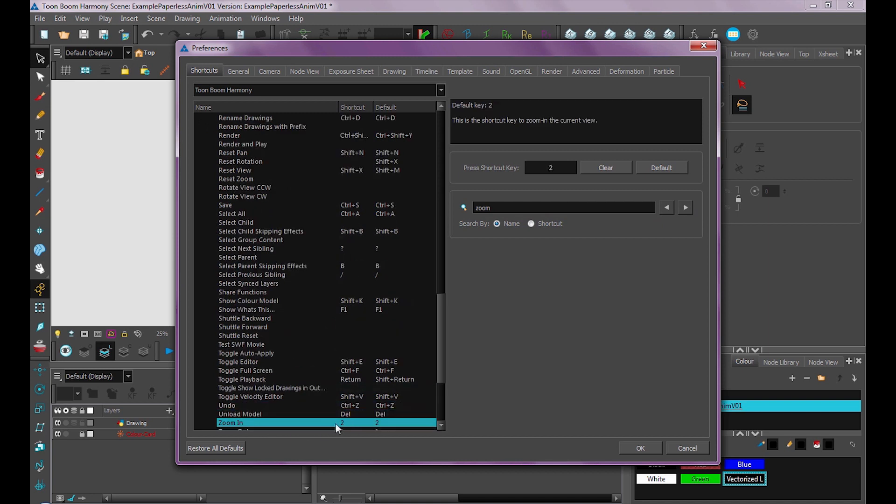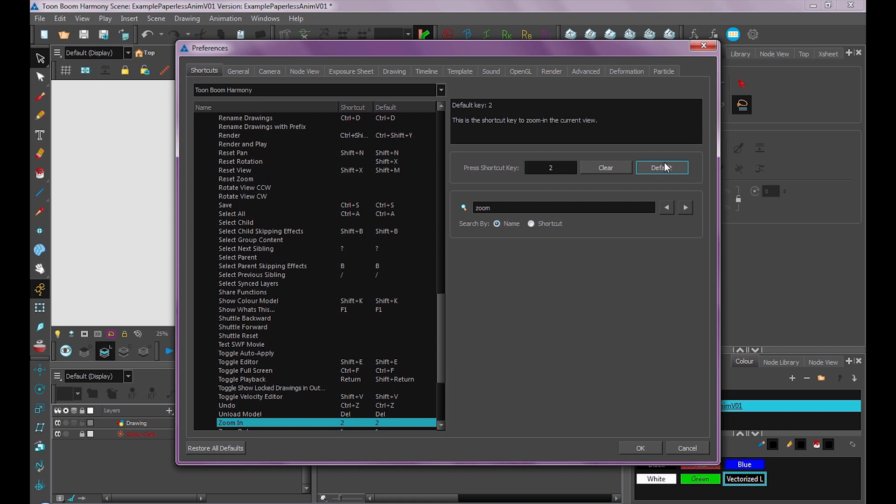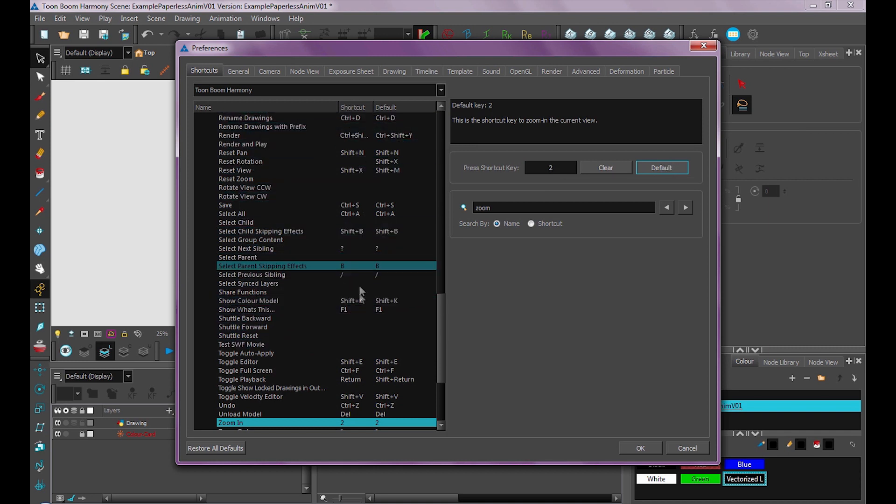So here we have Zoom In, which is number 2. And if I wanted to change that, I could click this and change it to whatever shortcut I want. Or I can reset it to default by clicking the default. So that's super useful for setting up your program the way you want it to be.